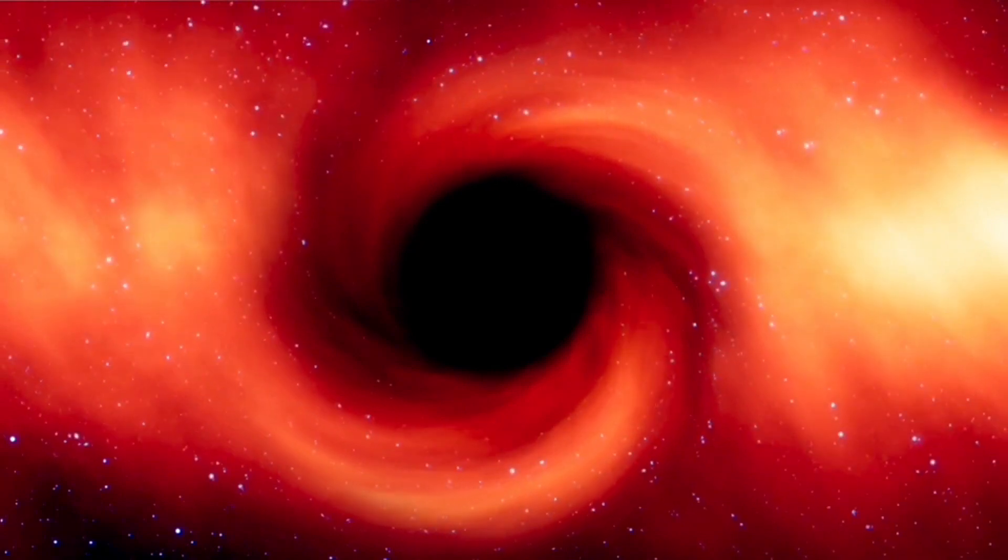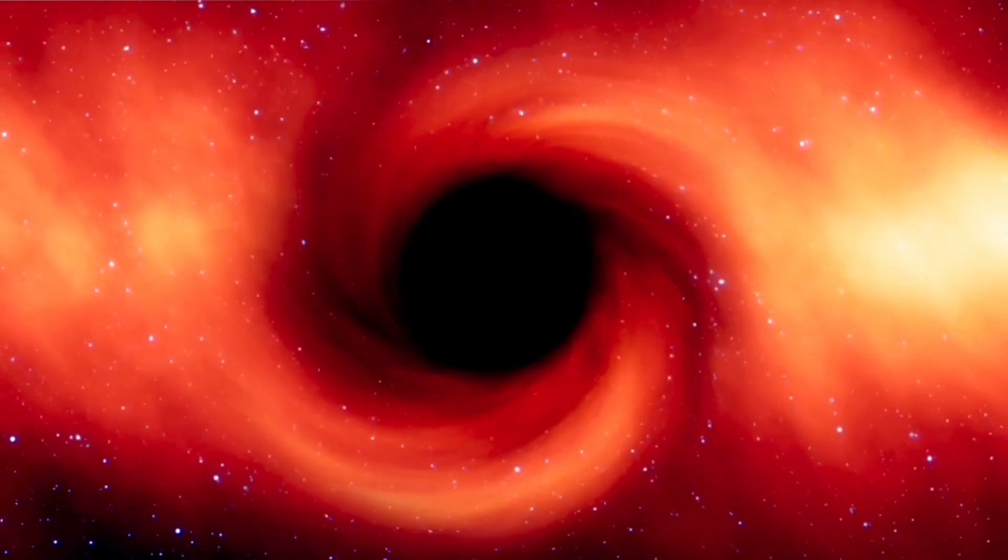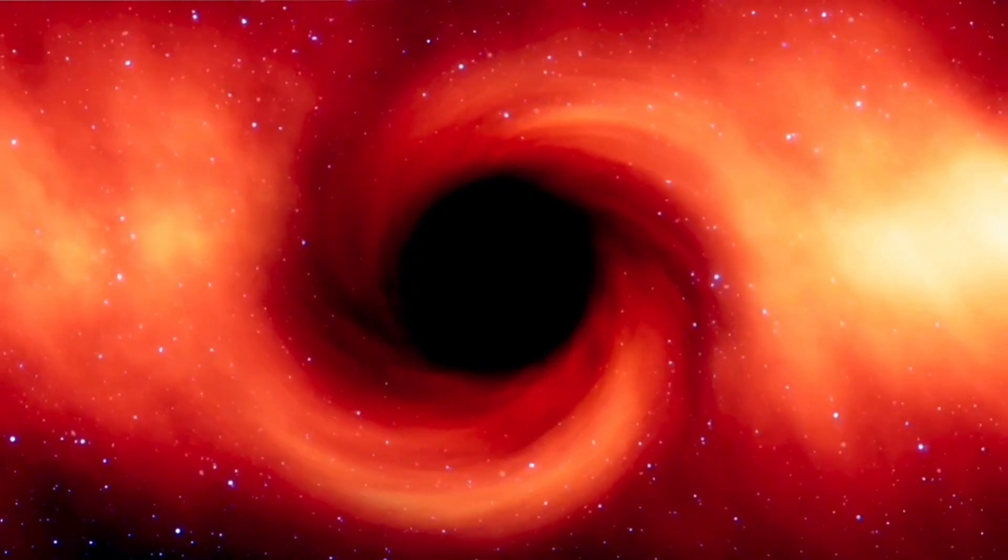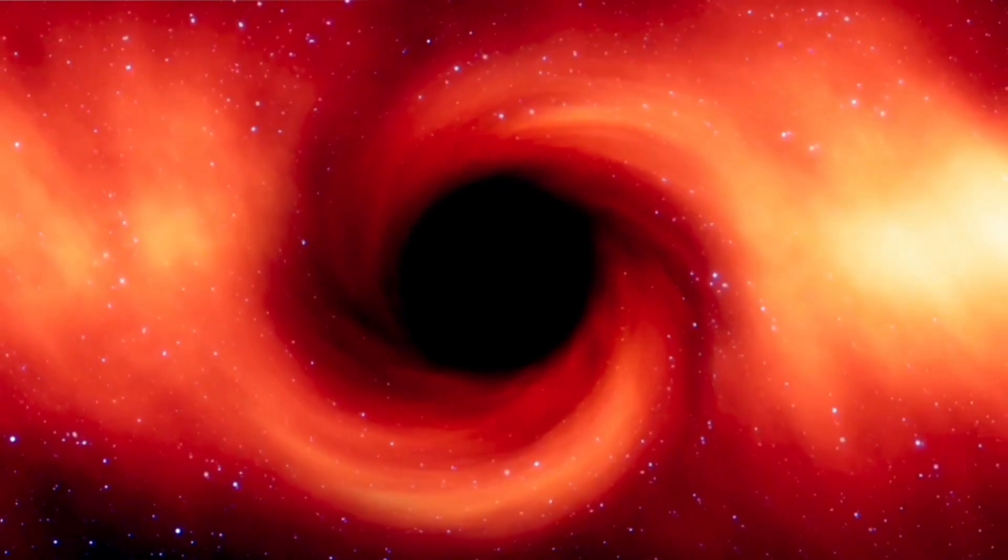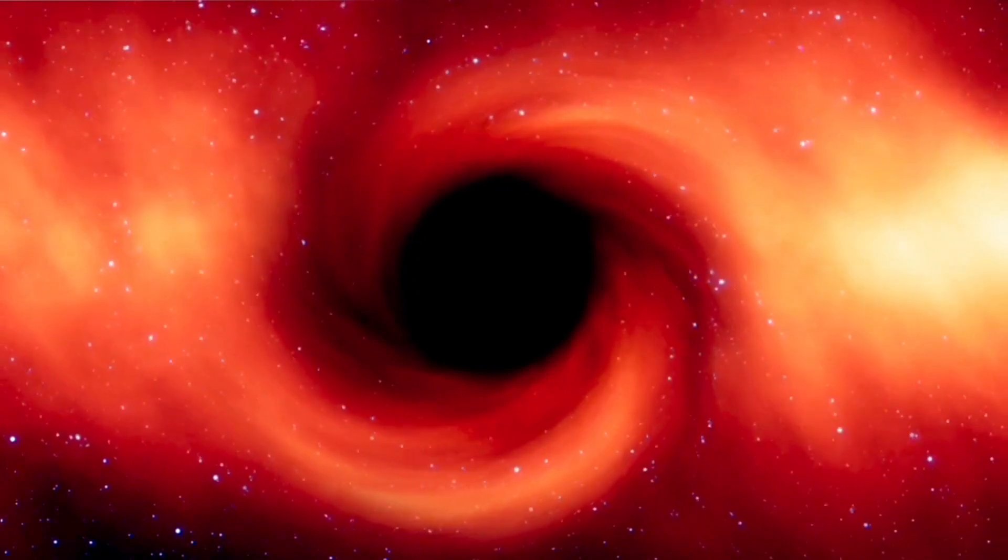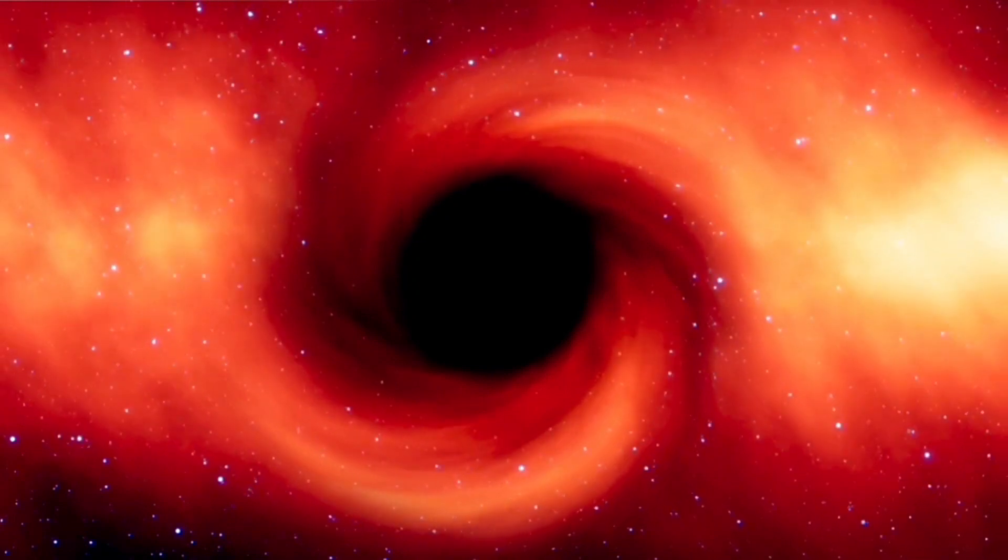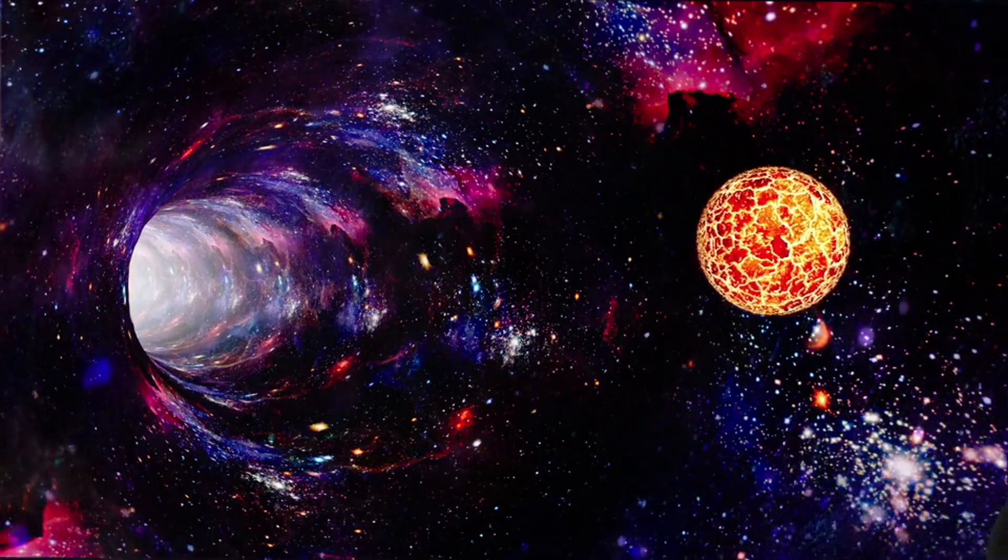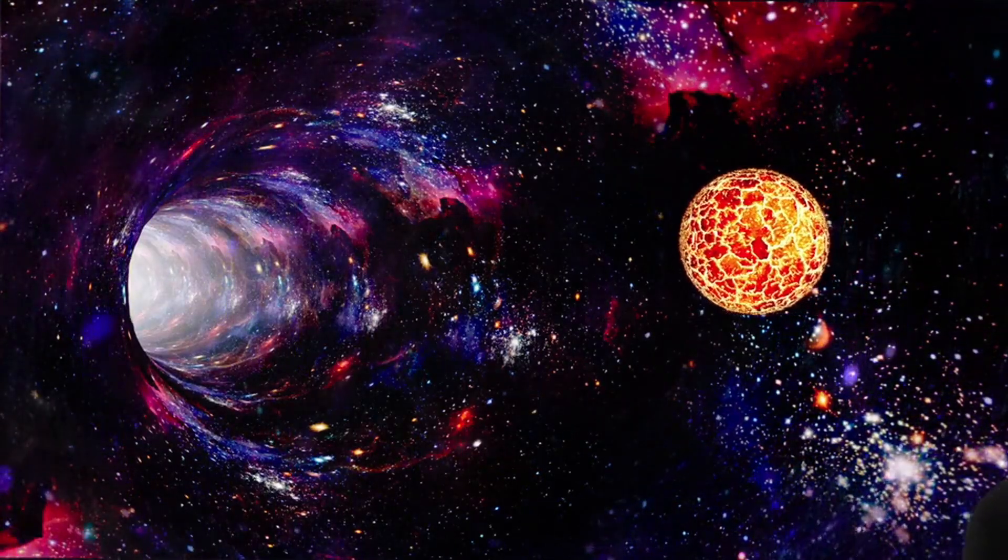It prompts us to think beyond the limits of our current understanding and imagine a cosmos where even the most mysterious entities might harbor the secrets of consciousness.